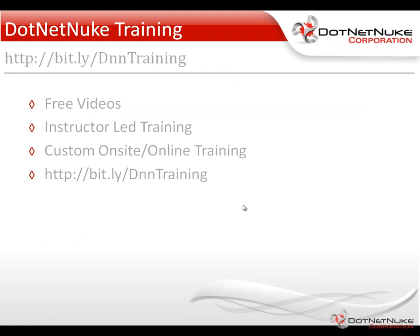For more information about .NET Nuke, I'd encourage you to check out our training page located under the Resources tab on .NET Nuke.com. There you'll find a variety of free videos as well as a schedule of our upcoming instructor-led training webinars and information about our custom onsite and online training options.